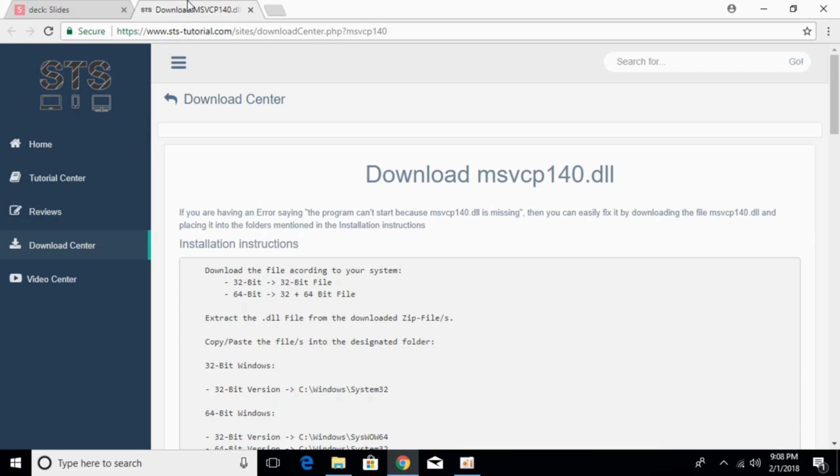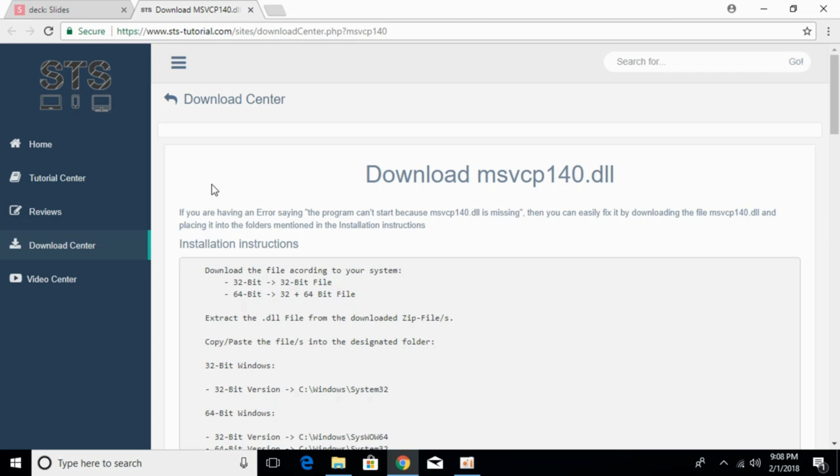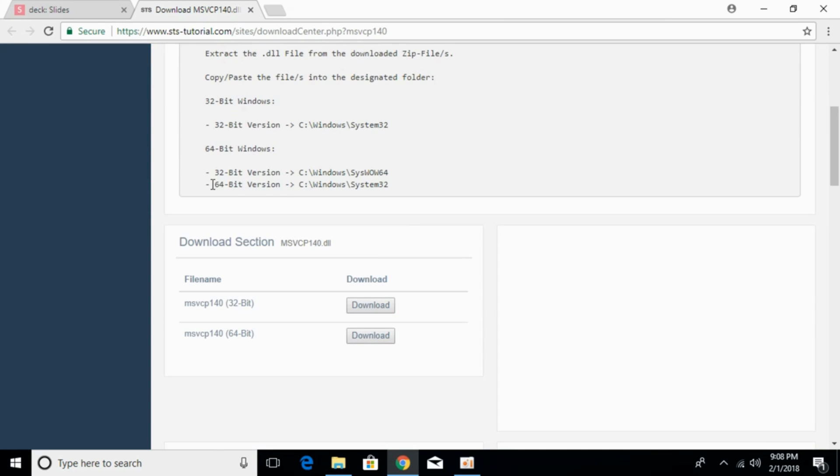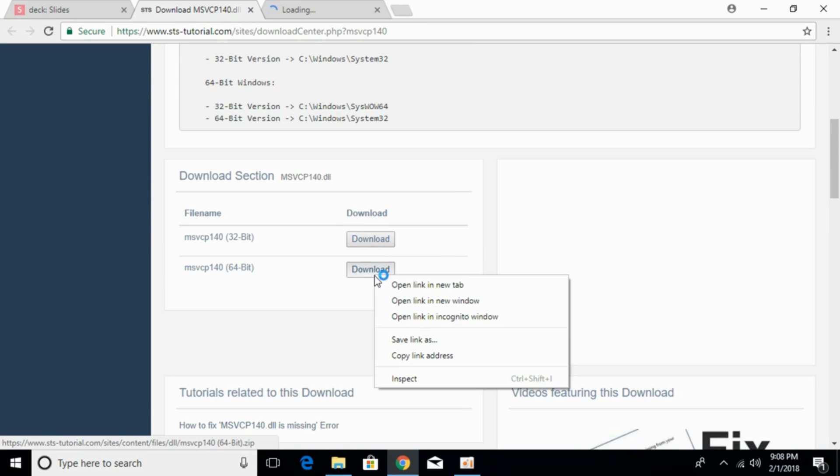The link in the description goes to sts-tutorials.com. Here the heading says Download MSVCP140.dll. Scroll down and download both the 32-bit and 64-bit files to solve the problem.